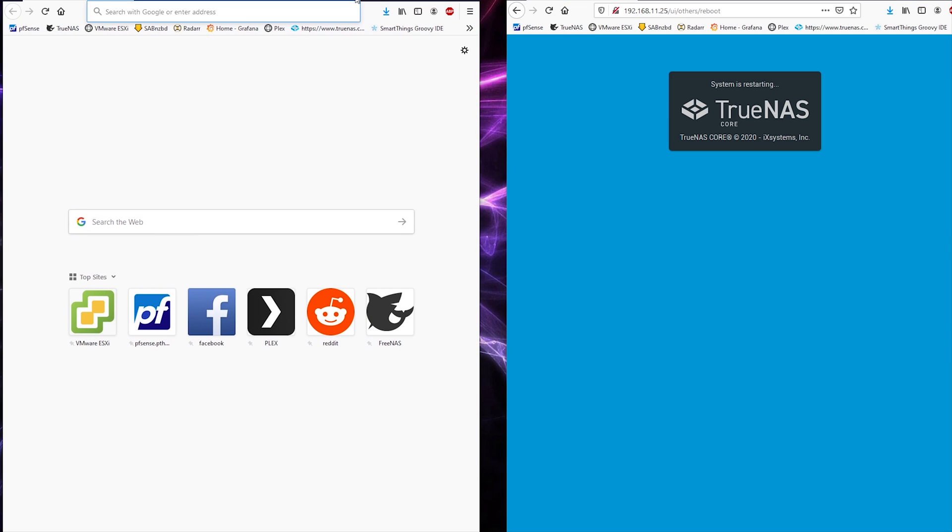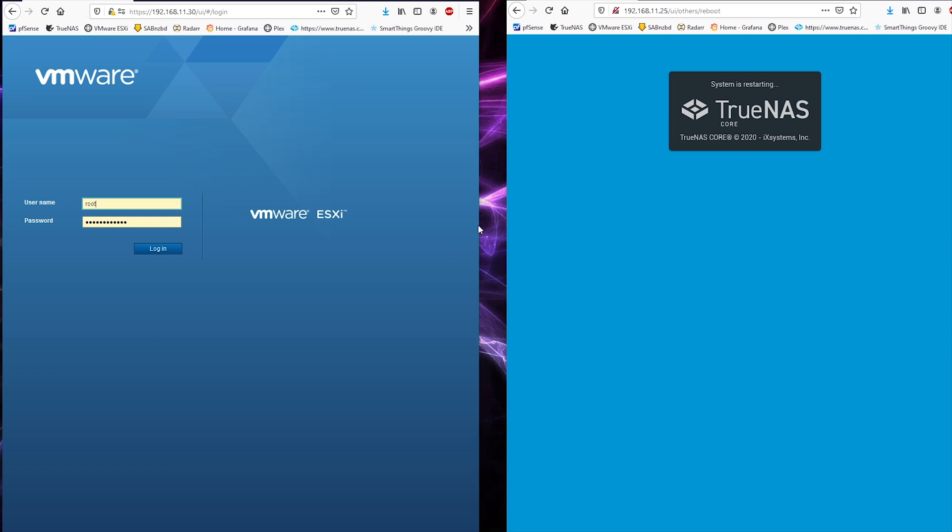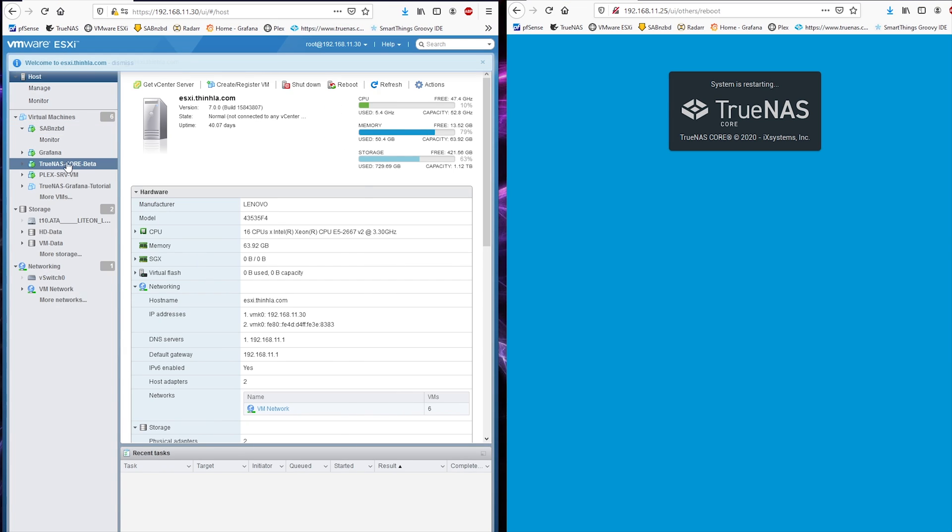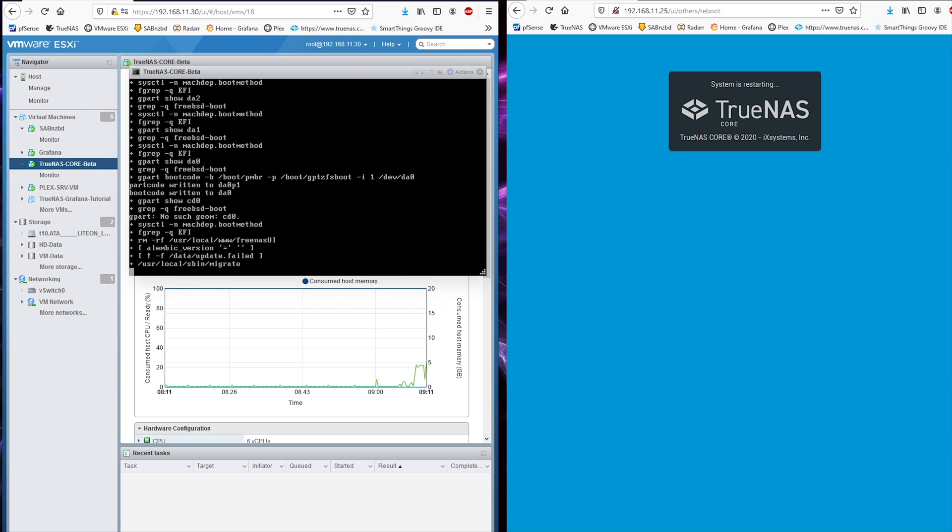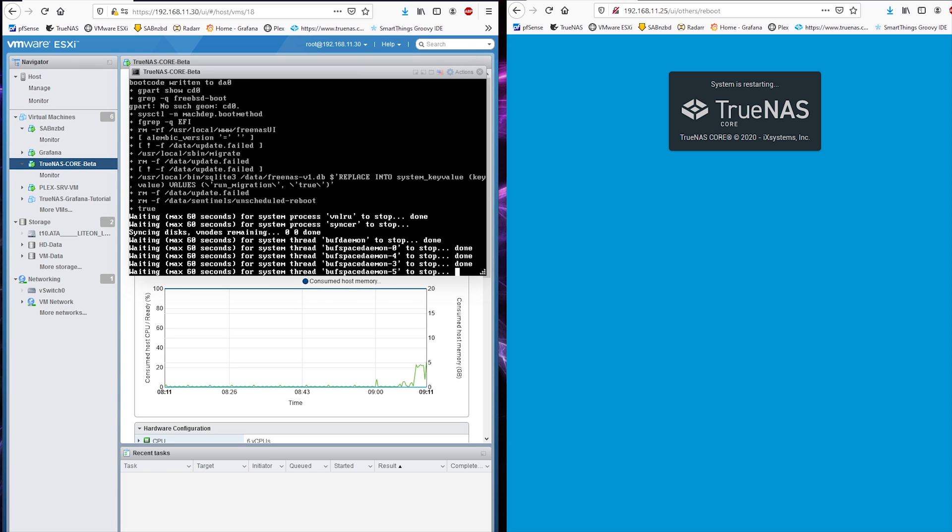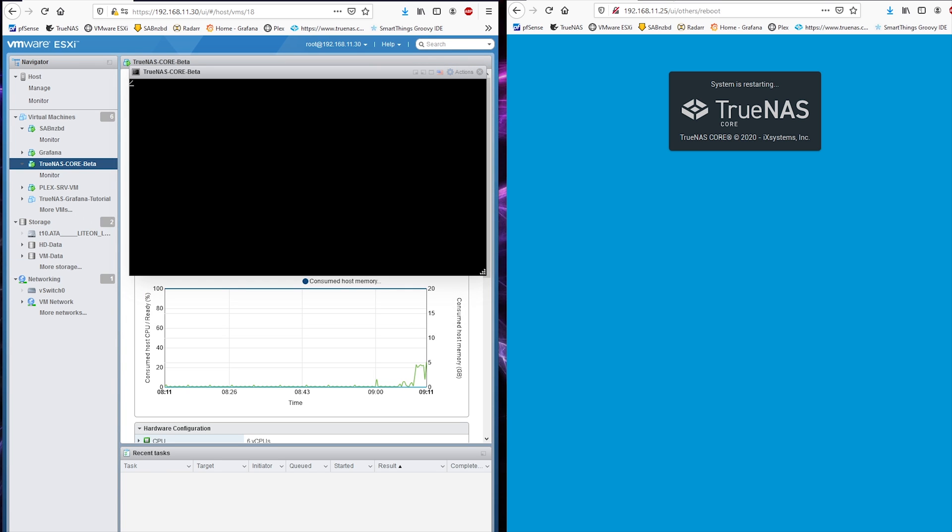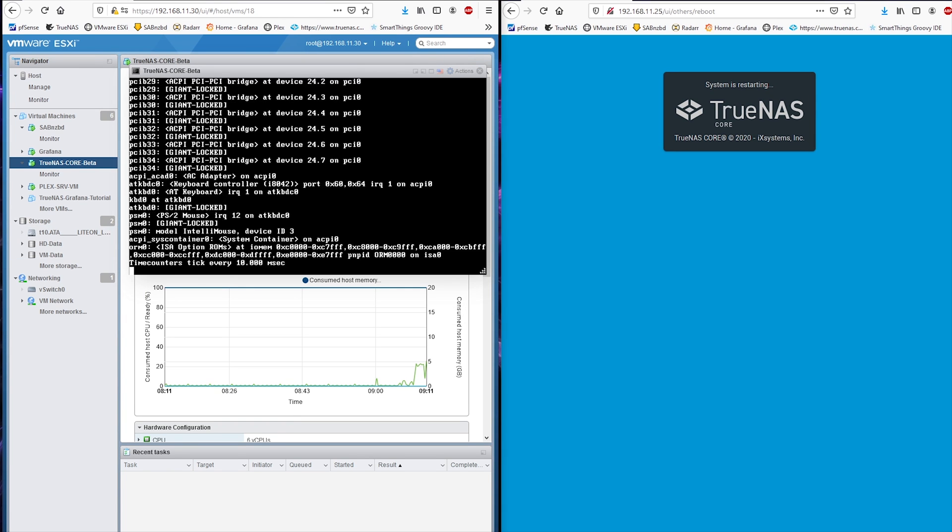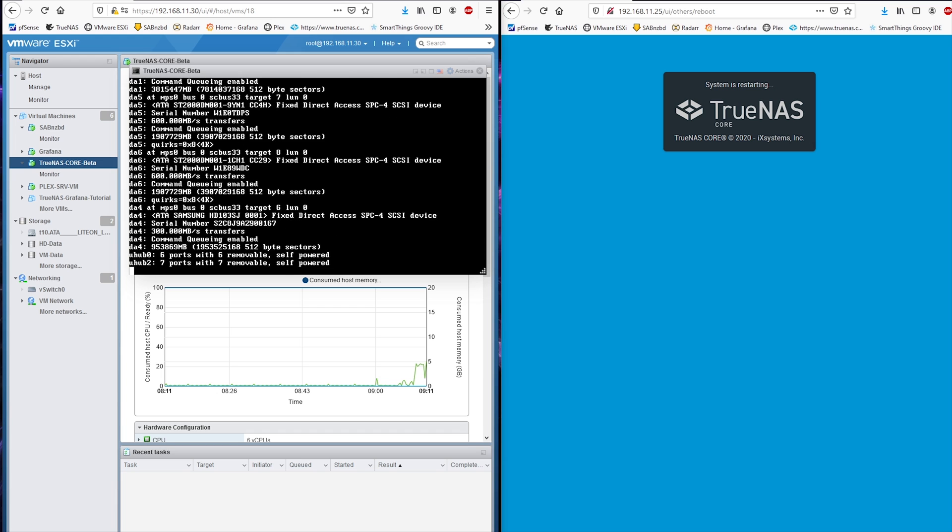Some of you might know that I've been using TrueNAS as a virtual machine with VMware ESXi as a type 1 hypervisor. It's been rock-solid ever since.